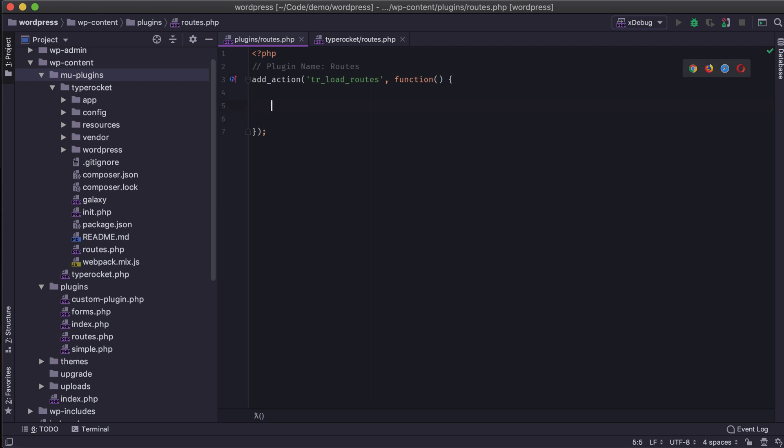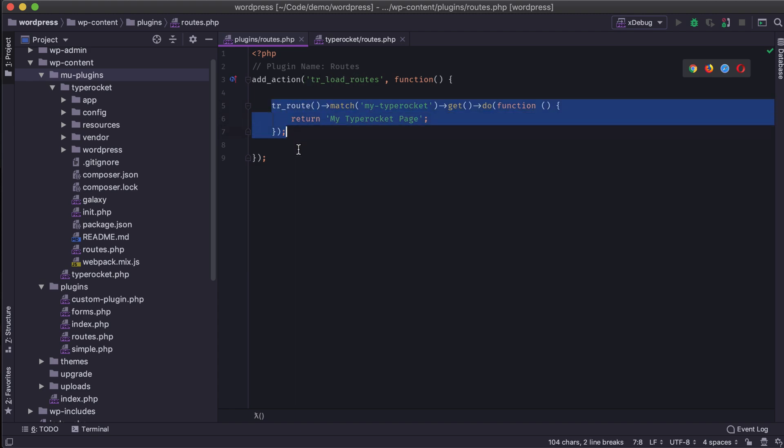Here I have a sample plugin, this is a WordPress plugin. And I'm just using the TR load routes hook. And that's going to load the routes when they need to be loaded by TypeRocket. And then my plugin can begin to use this route. So I'll save this, refresh the page, and it still works.